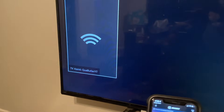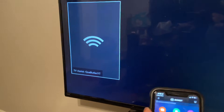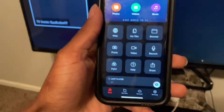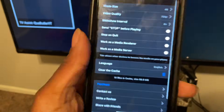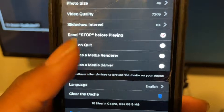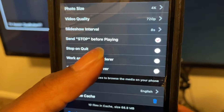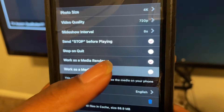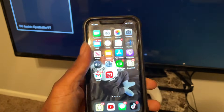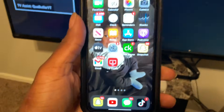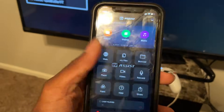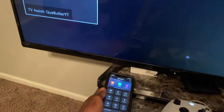Once you open TV Assist, it'll pop up, but don't fully open it yet. Go to settings — you'll see two options at the bottom that are unchecked; go ahead and check them. Then close the app and open it again. Now it works.